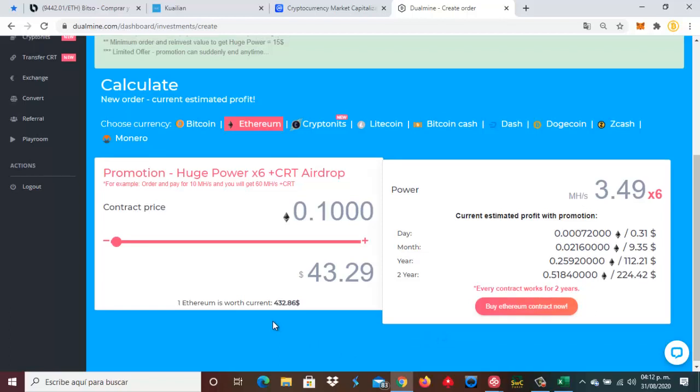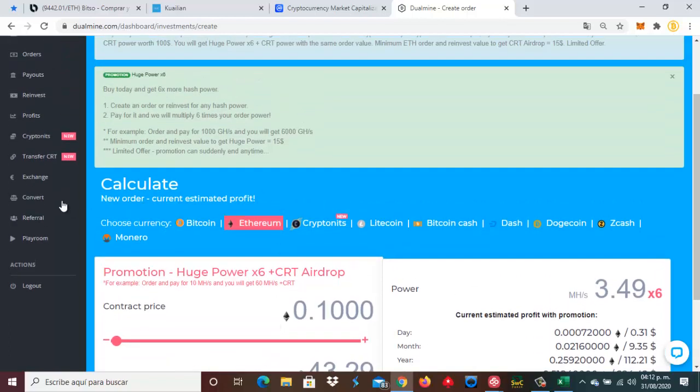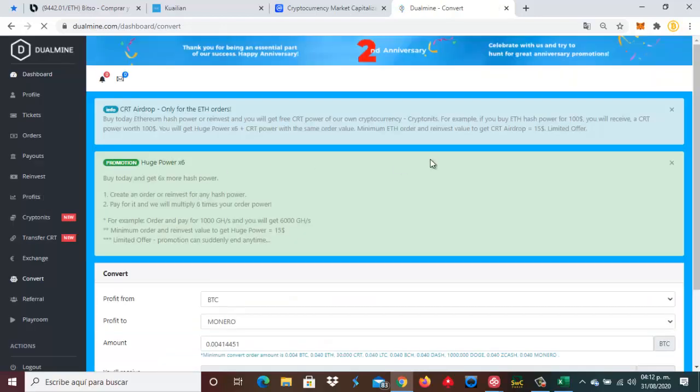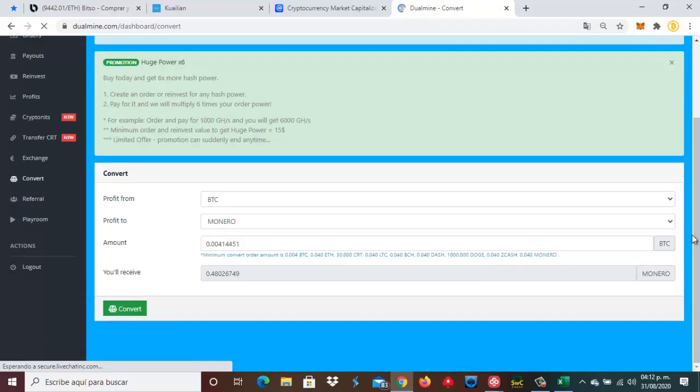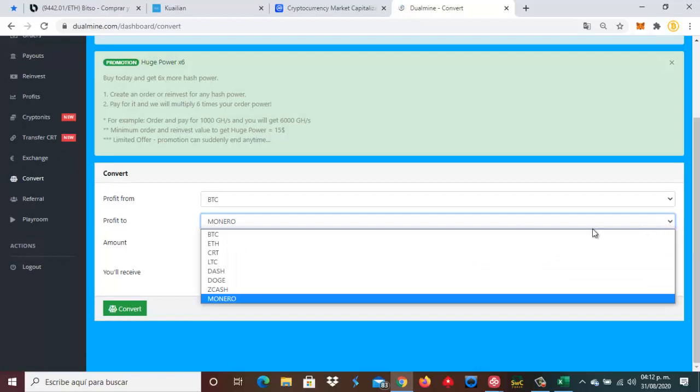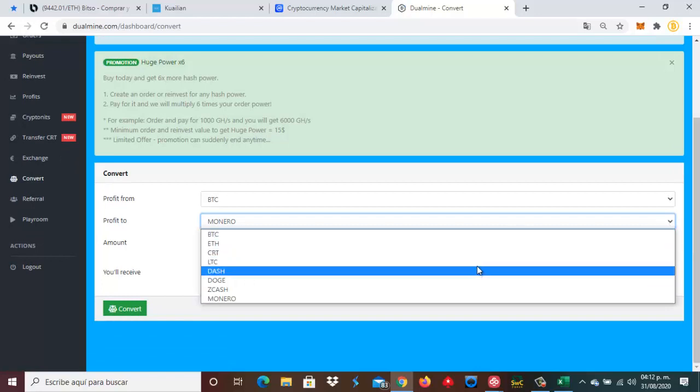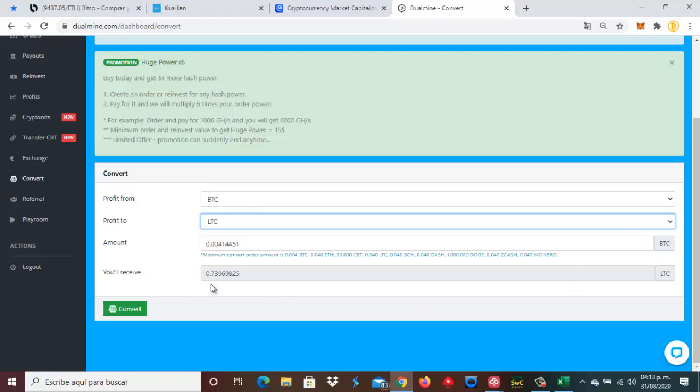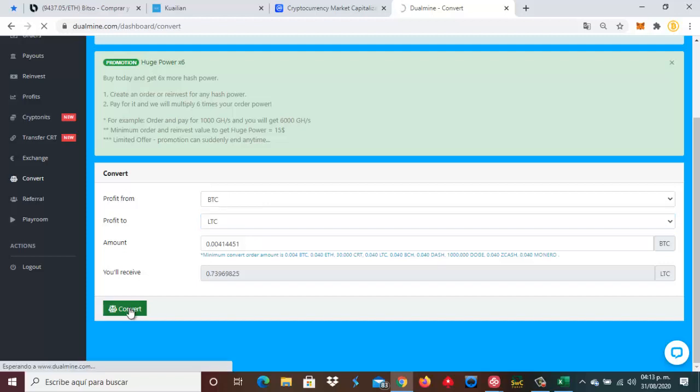Ya que hemos analizado esto, vamos a convertir. Vamos a irnos a la parte esta donde dice convertir. Directamente vamos a convertir nuestros Satoshis a Litecoin. Le vamos a dar aquí donde dice LTC. Es la decisión que hemos tomado. Vamos a hacer de una vez la conversión.